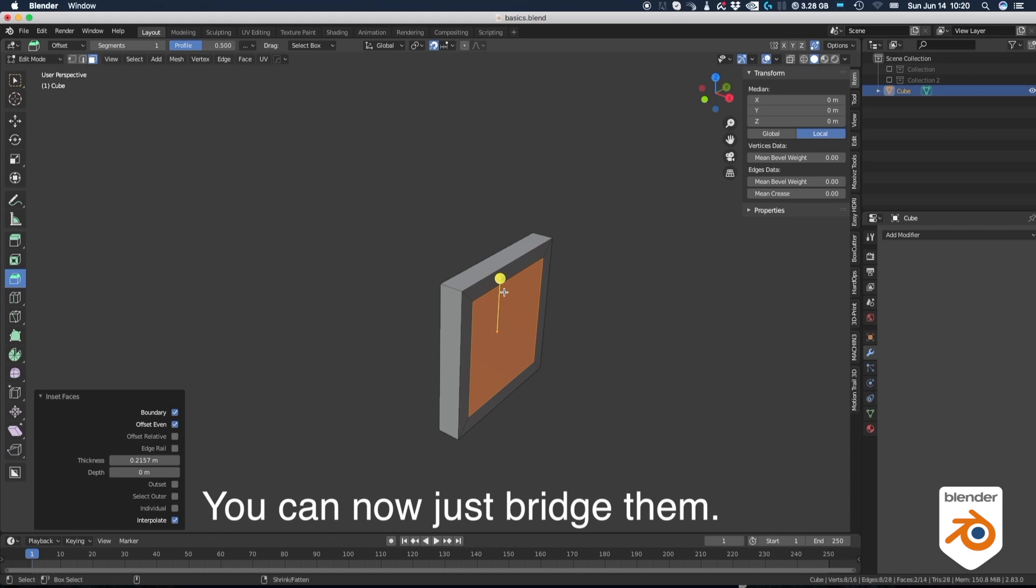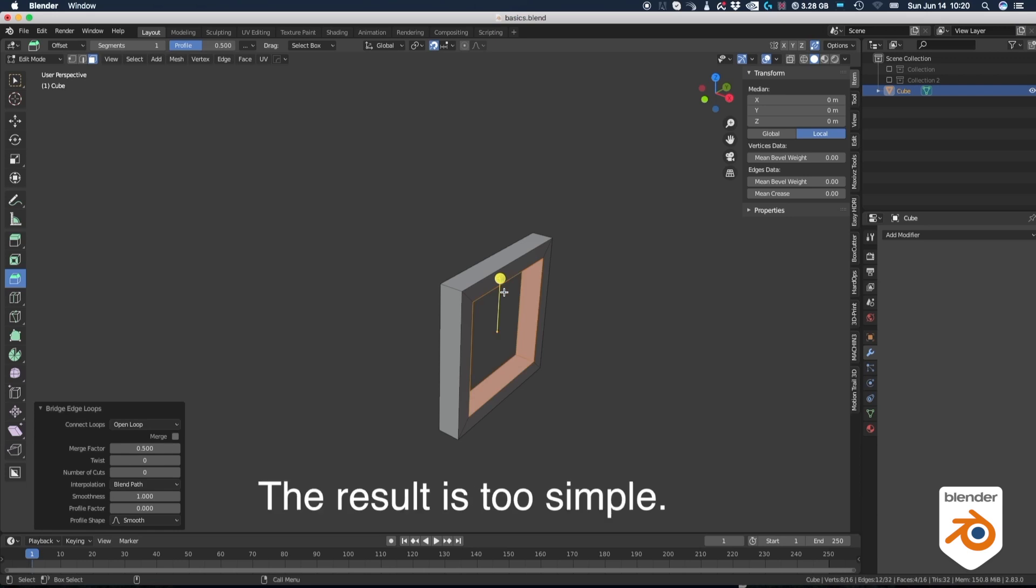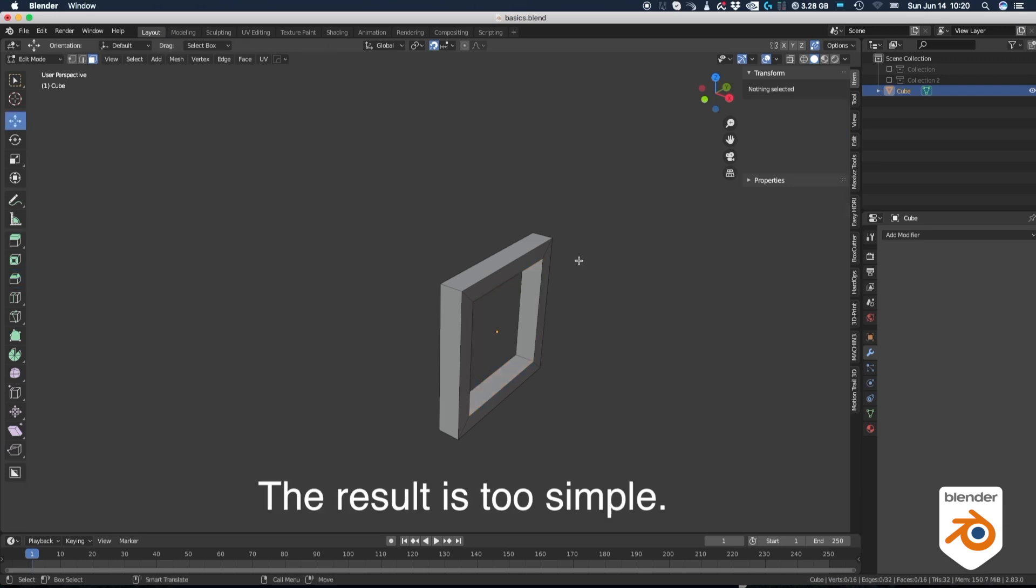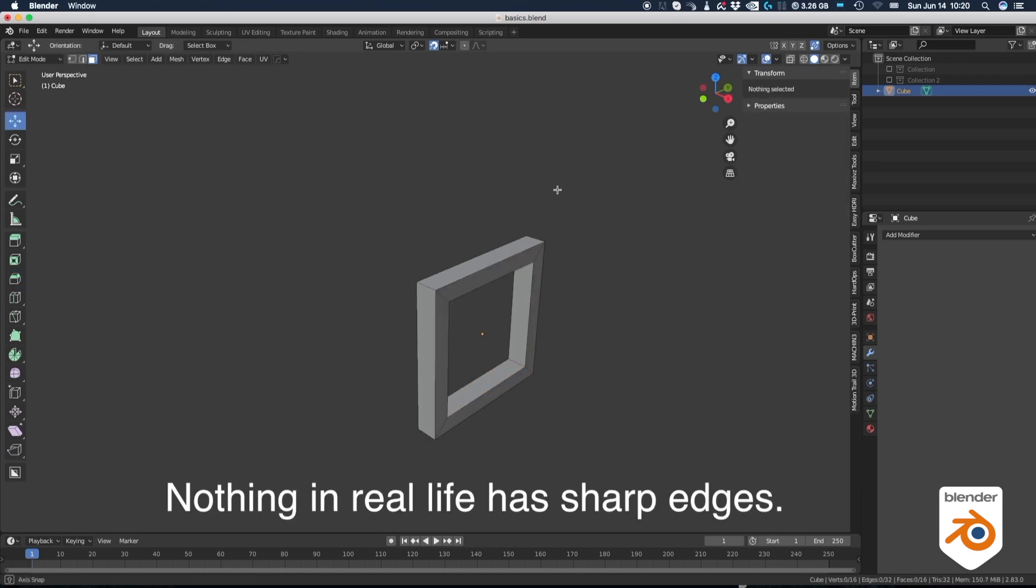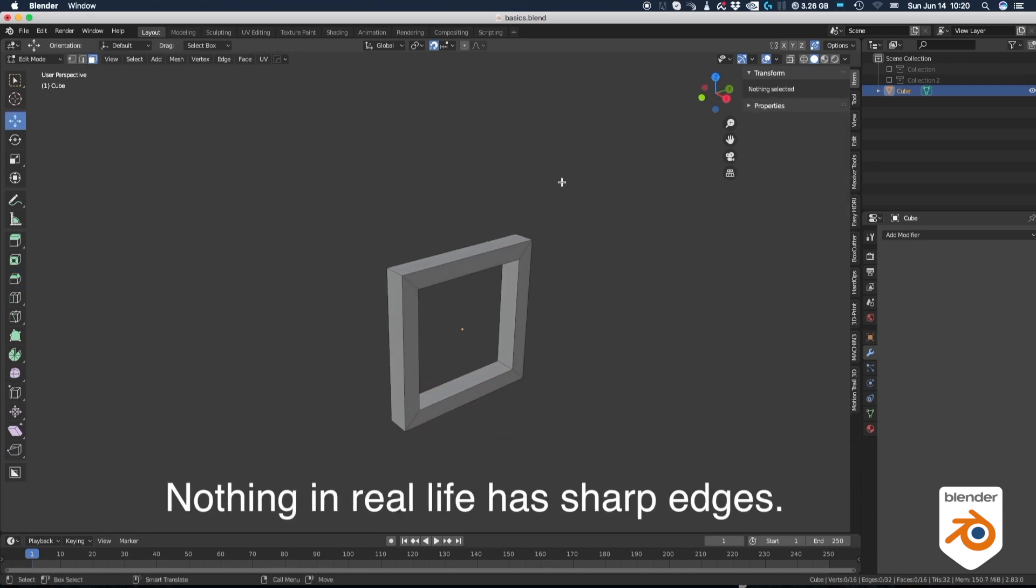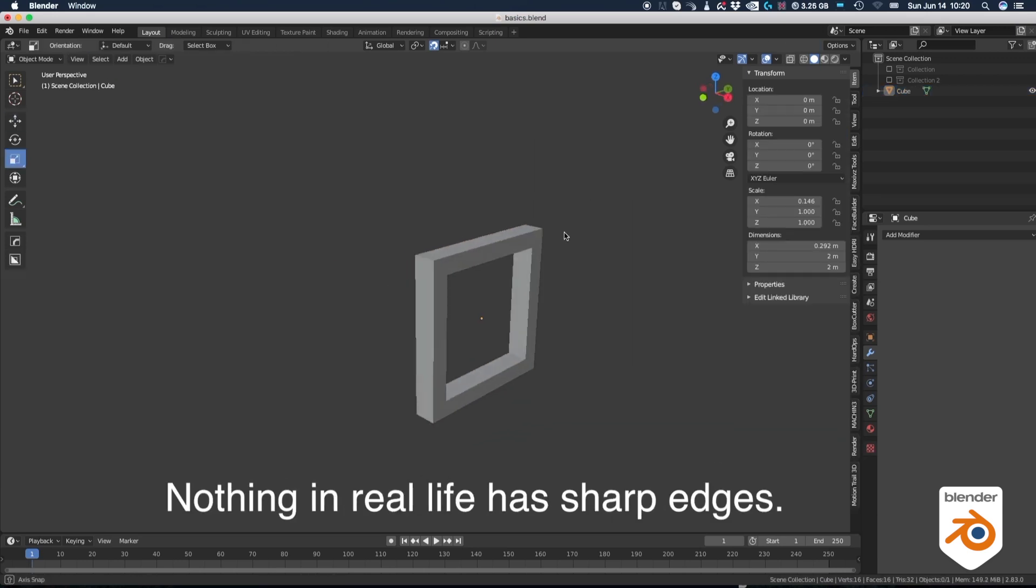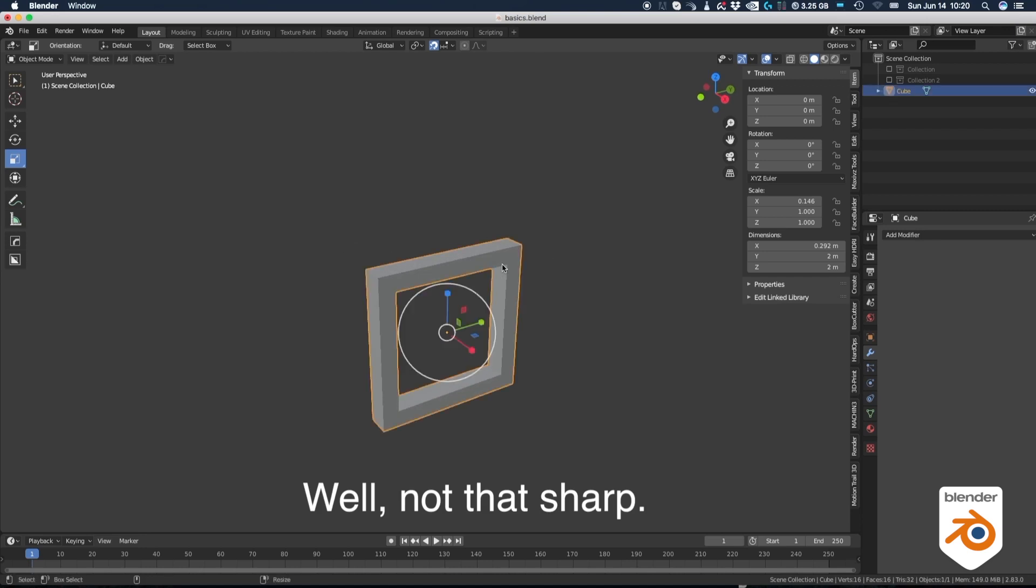We can now just bridge them. The result is way too simple. Nothing in real life has sharp edges. Well, not that sharp.